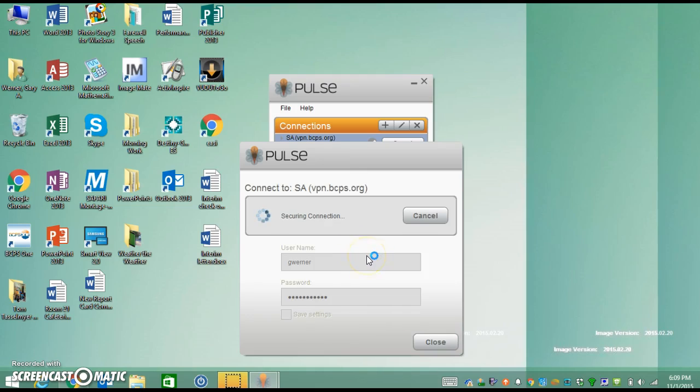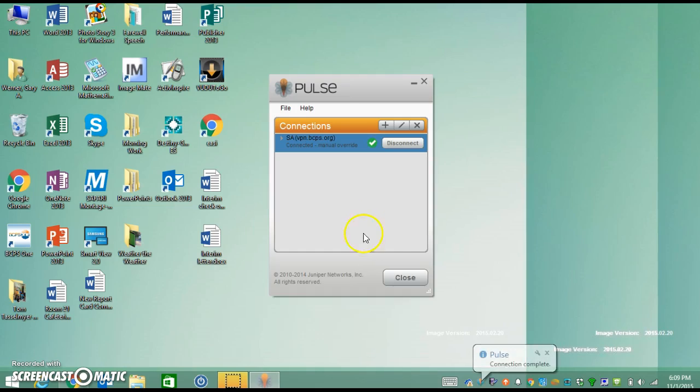Okay, and then after a second, it should say you're good to go. See down here it says connection complete.